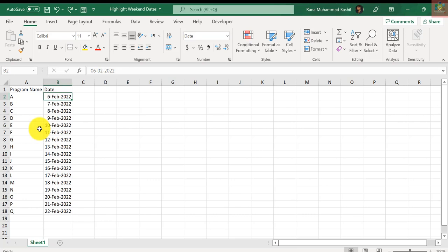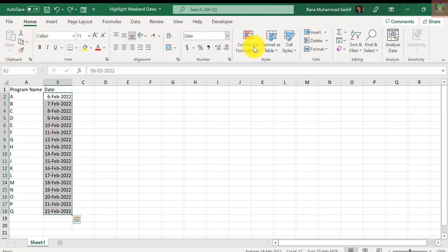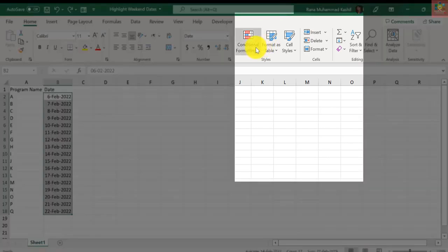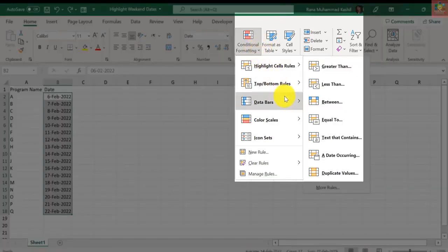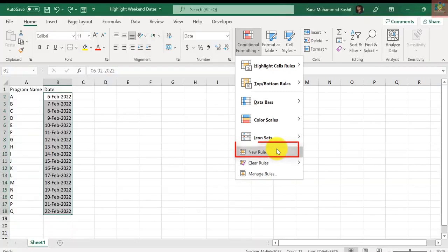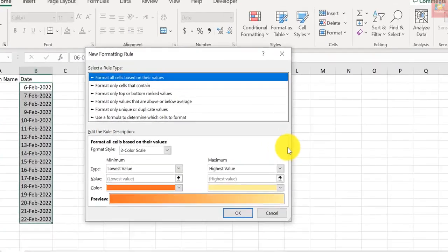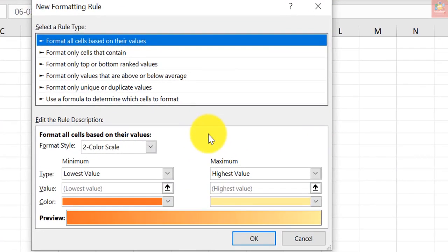Step number one: Select the cells that contain the dates. Now click on the Home tab, where in the Styles group, click on the Conditional Formatting icon. In the options that appear, click on New Rule. In the New Formatting Rule dialog box, click on 'Use a formula to determine which cells to format.'